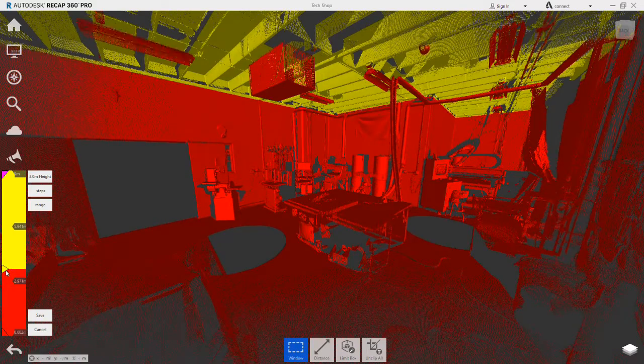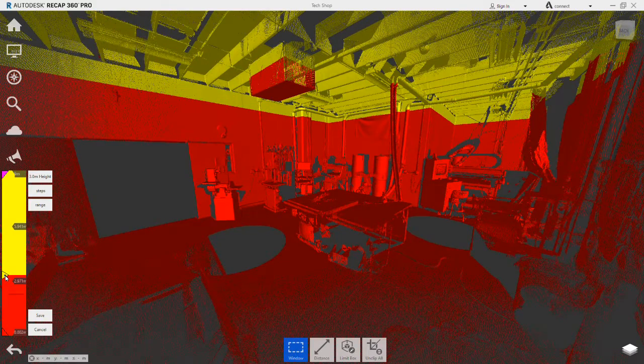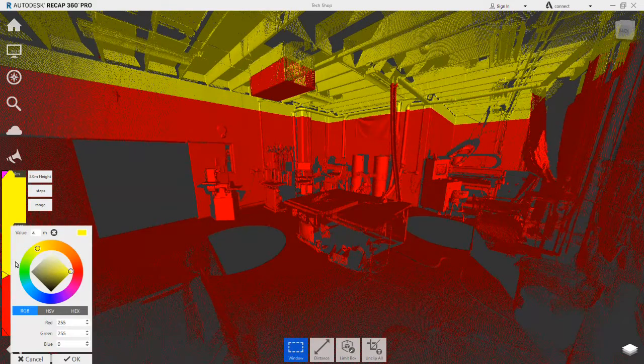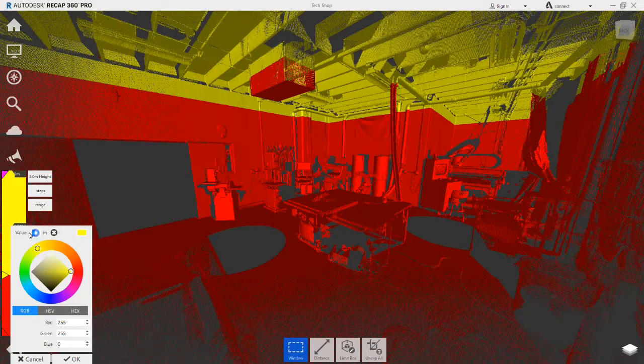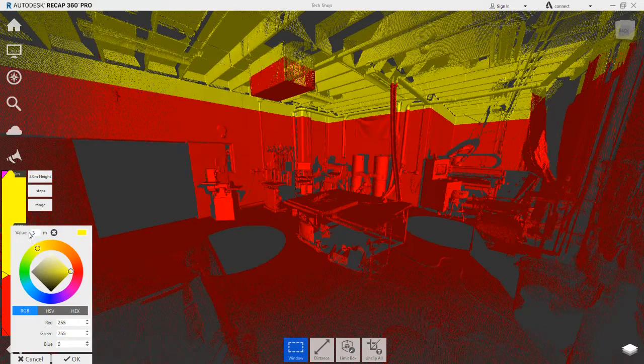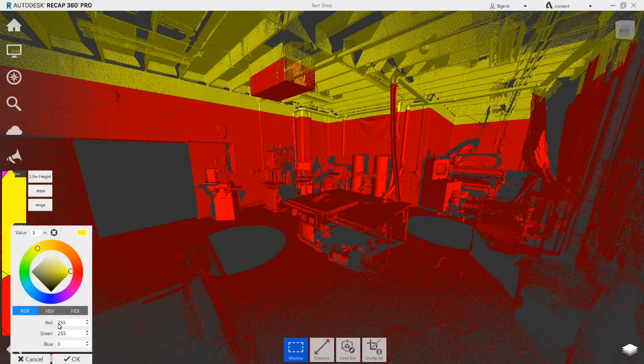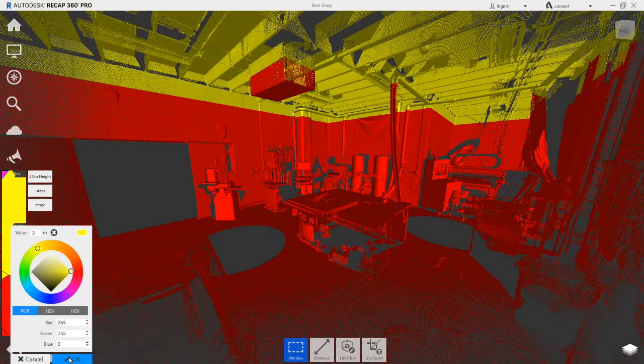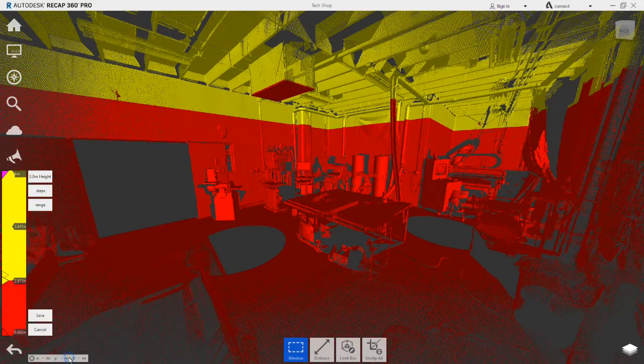Double-clicking the gradient marker will open its properties where the exact elevation value of the color change is set. In this case, to 3 metres. The color mode can now be saved.